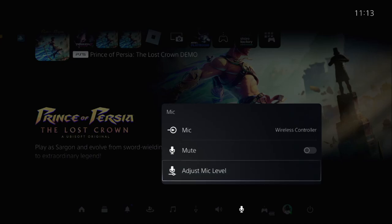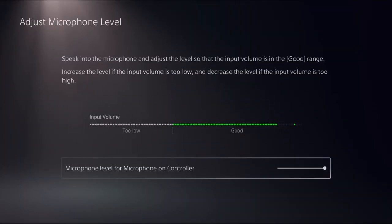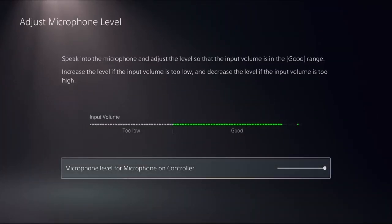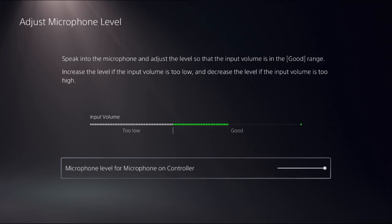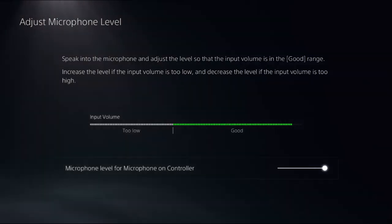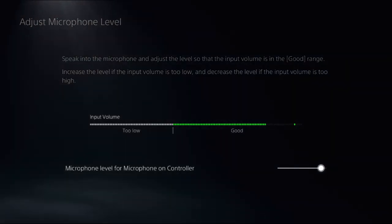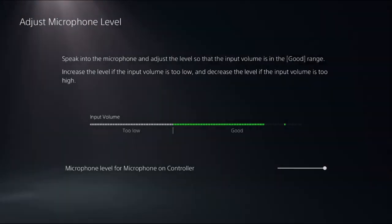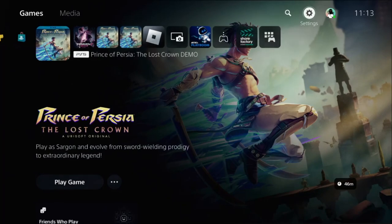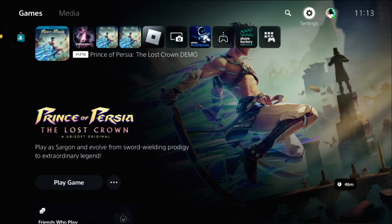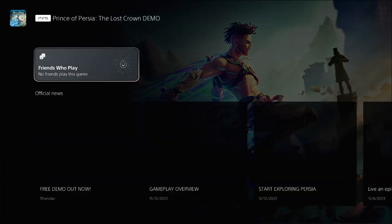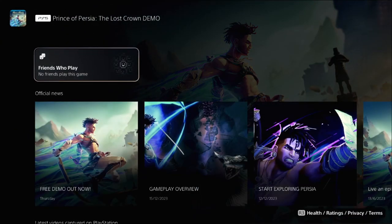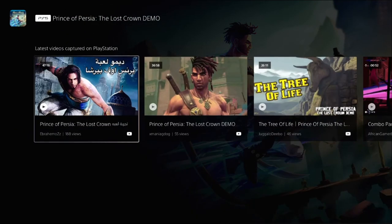From Adjust Mic Level, choose the microphone level for microphone on controller and set it to the highest one. Once done, that's it guys - your problem is solved! You're good to go. Like the video and please subscribe to the channel.